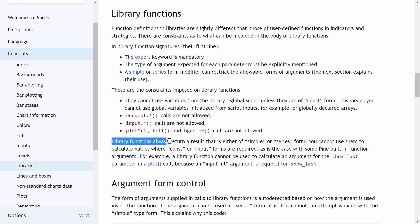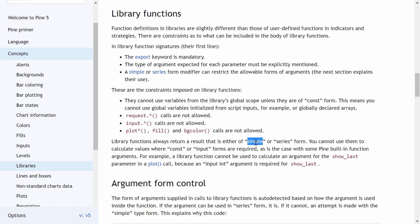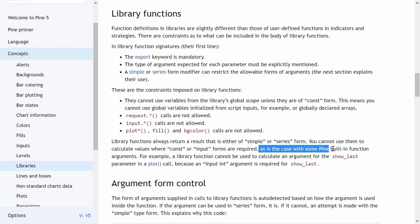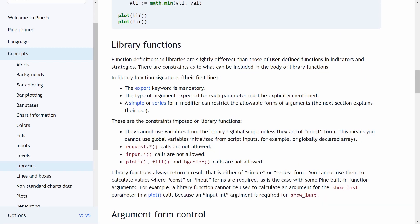Library functions always return a result that is either of simple form — basically just a single instance of a value — or series form, which is a list of values like open, high, low, and close, or indicator values. You cannot use them to calculate values where constant or input forms are required. We'll jump into the Pine editor and go over some code examples where this will make a lot more sense, but first let's have one last quick look at argument form control.